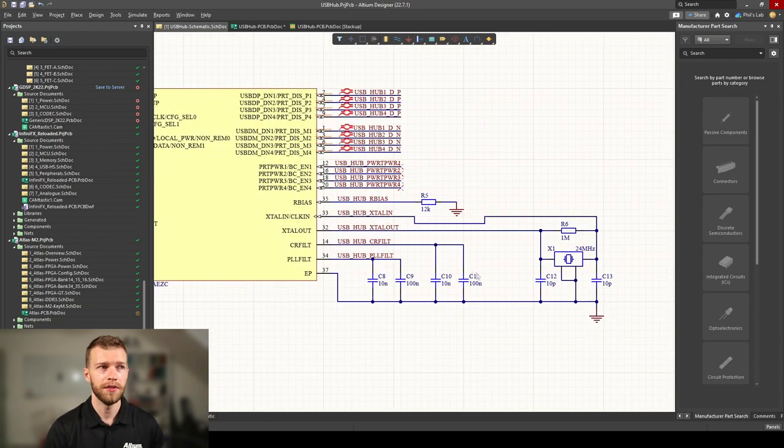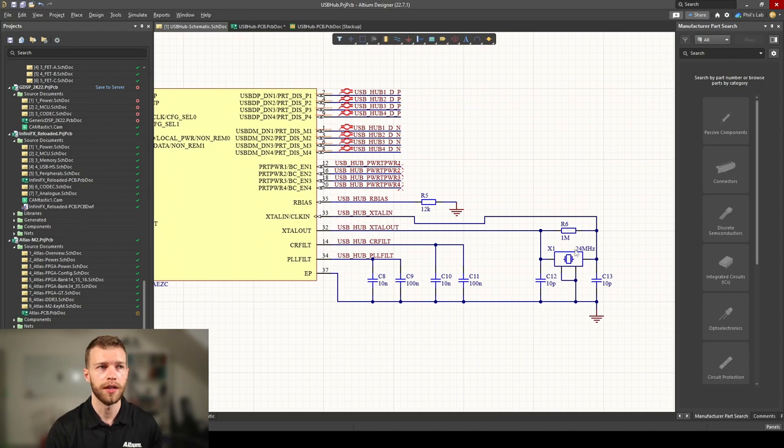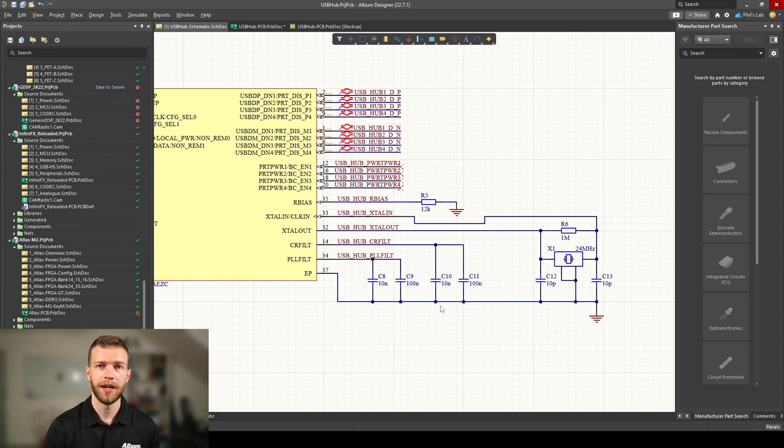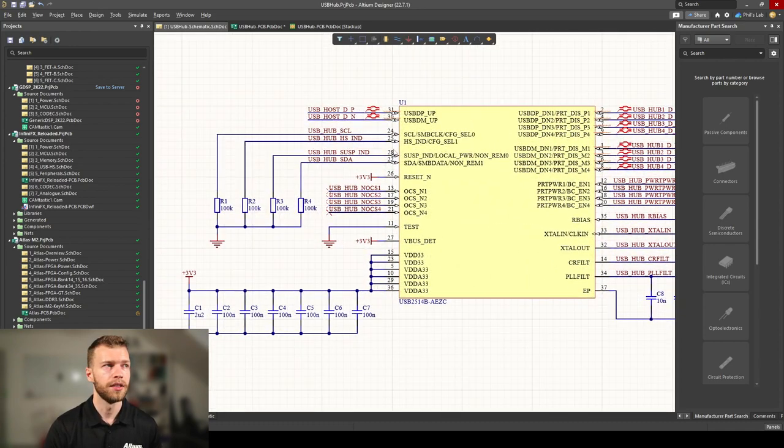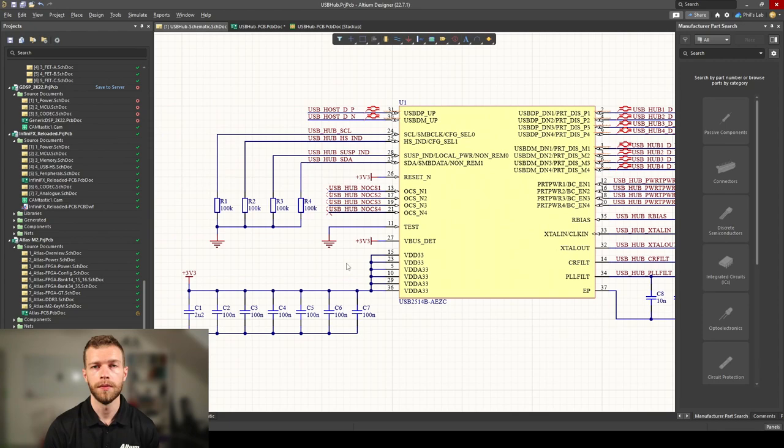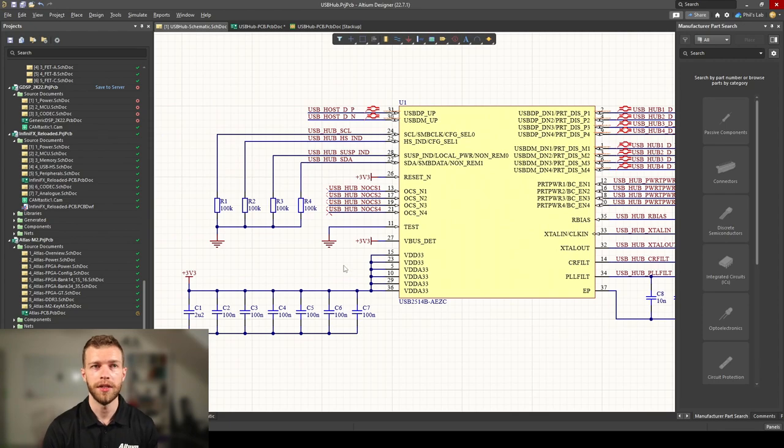I like to include C1, a bulk decoupling capacitor close to the IC. We have sensitive circuitry like this crystal oscillator with R6 feedback resistor and C12, C13 load capacitors, plus filtering for PLLs and strapping pins for configuration without an external EEPROM.